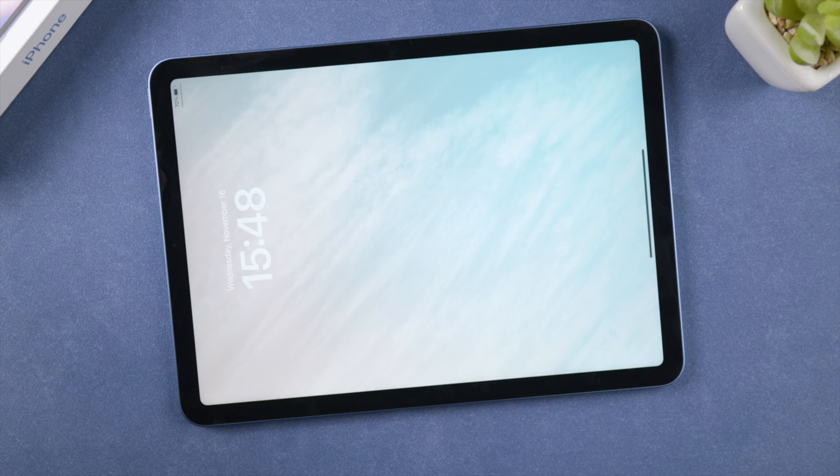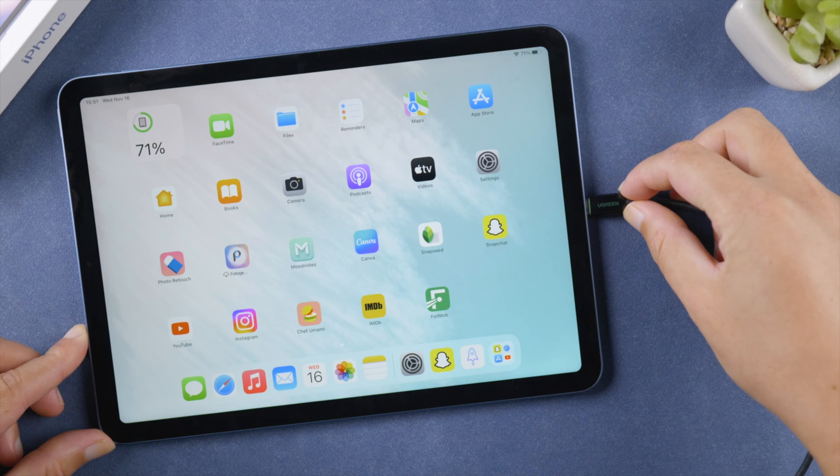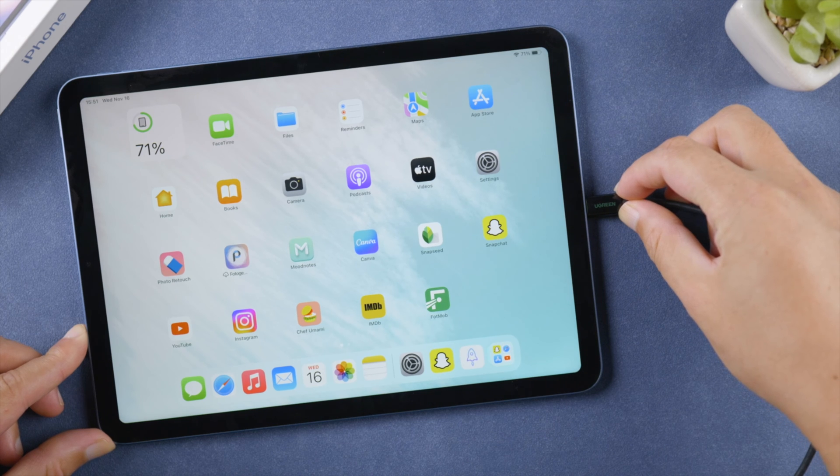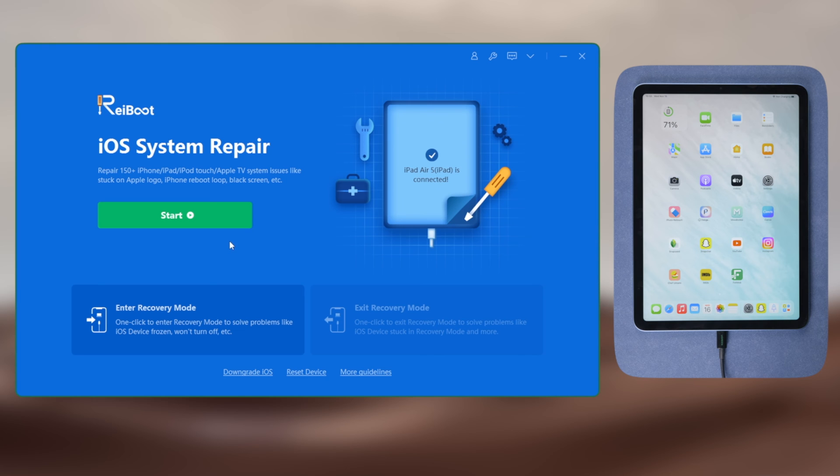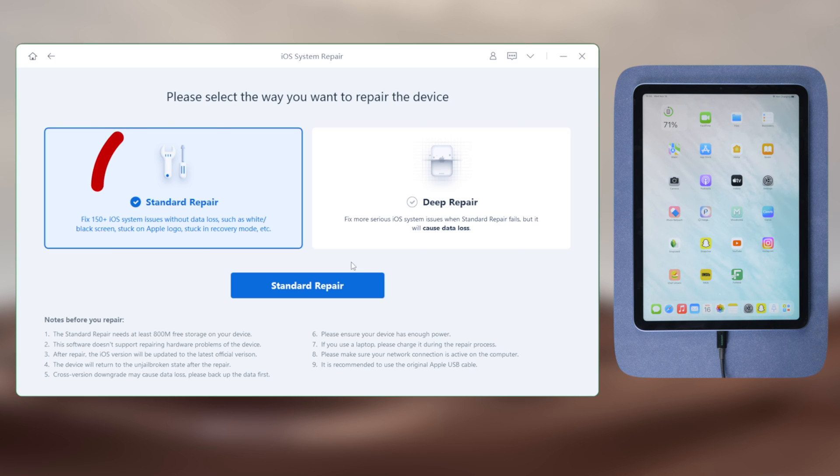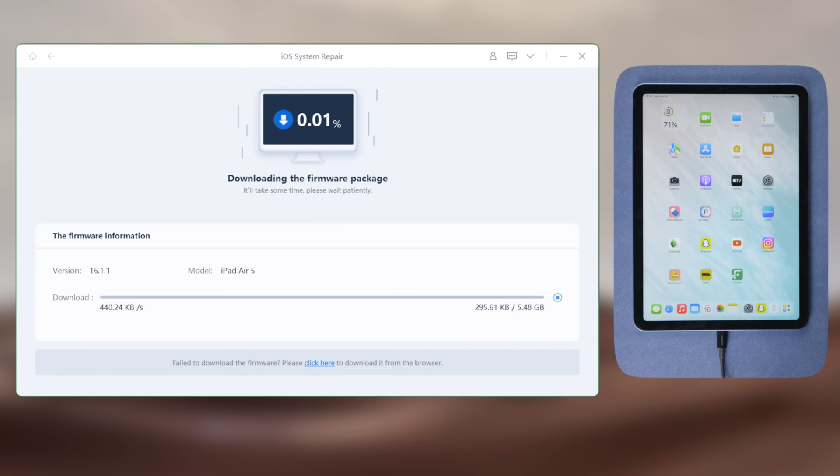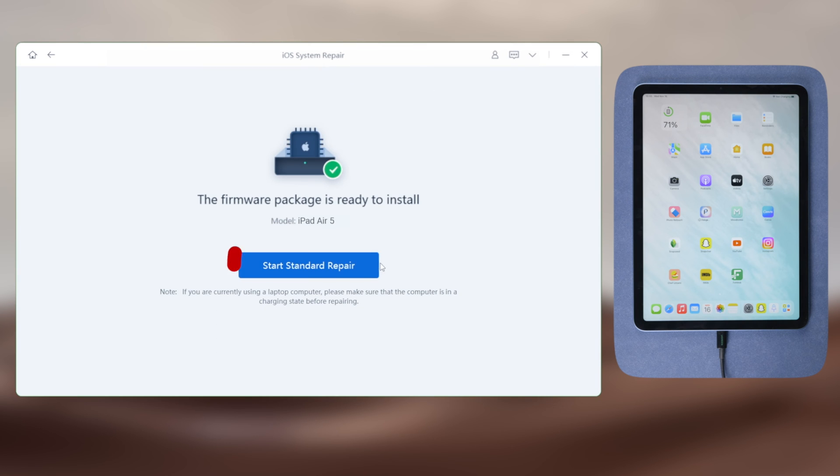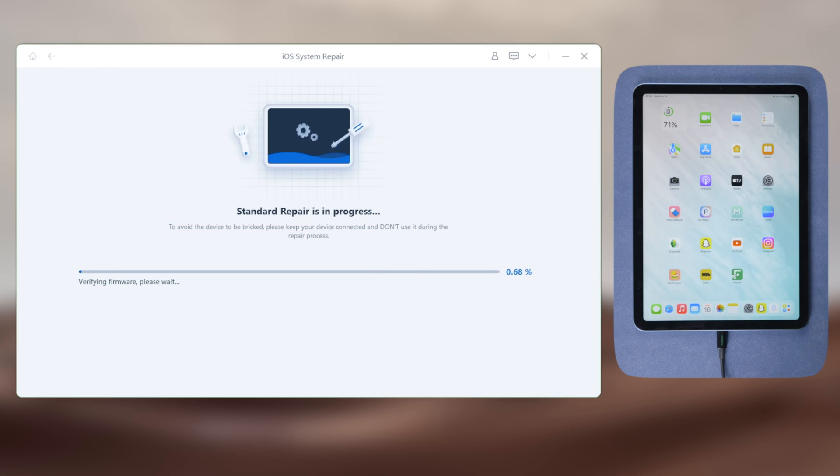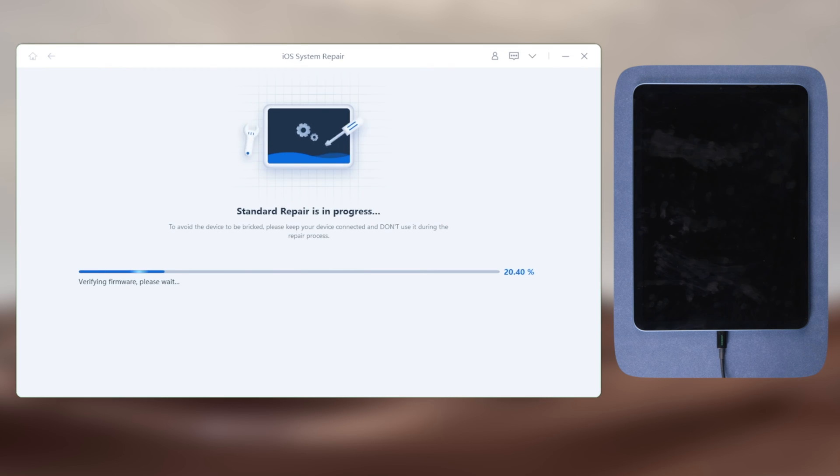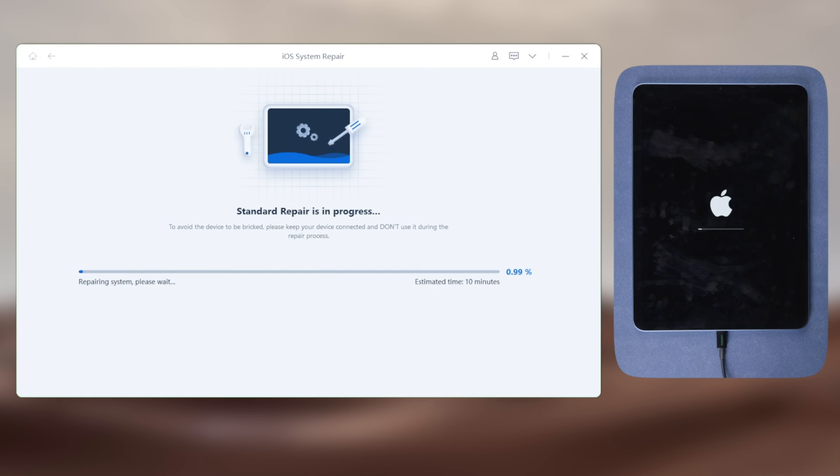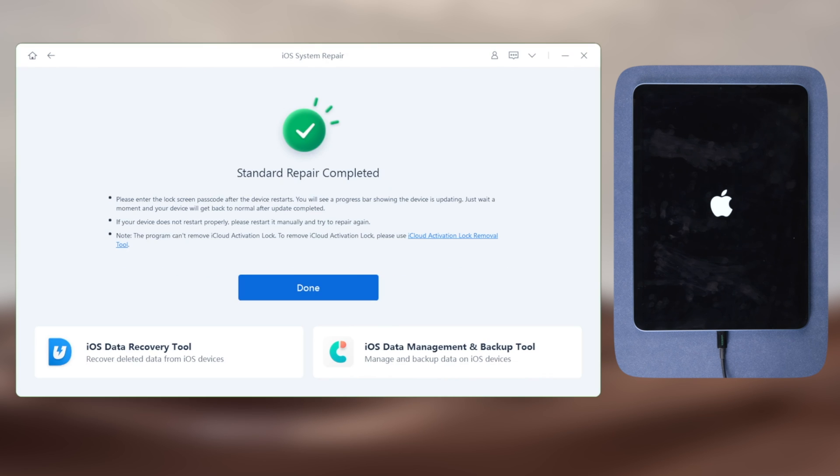If you still need help, try repairing your iPad with ReiBoot, which is a doctor for iOS. Go on with the standard repair mode so it can preserve your data. Download the firmware to a location of your choice, then you can start repairing. Your iPad will be updated to the latest software version in this process.